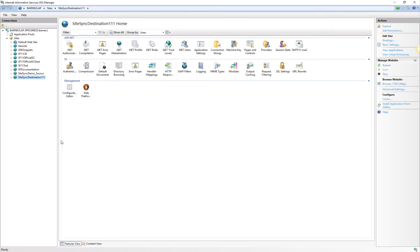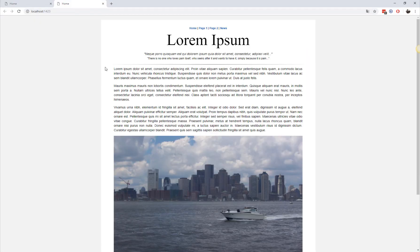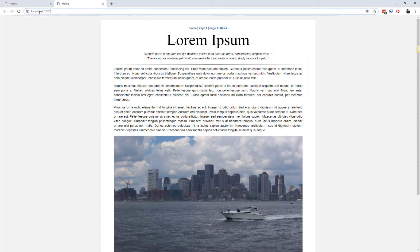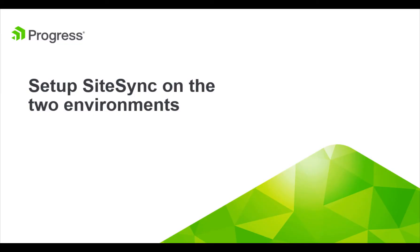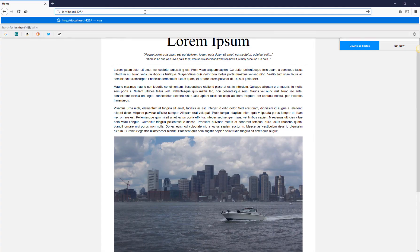With this, we have completed setting up the two environments. The second part of this video demonstrates how to configure SiteSync on the two environments. We'll start with the destination environment first because we need to provide some specific details on the source environment later, like the dedicated SiteSync user credentials that we're going to create.